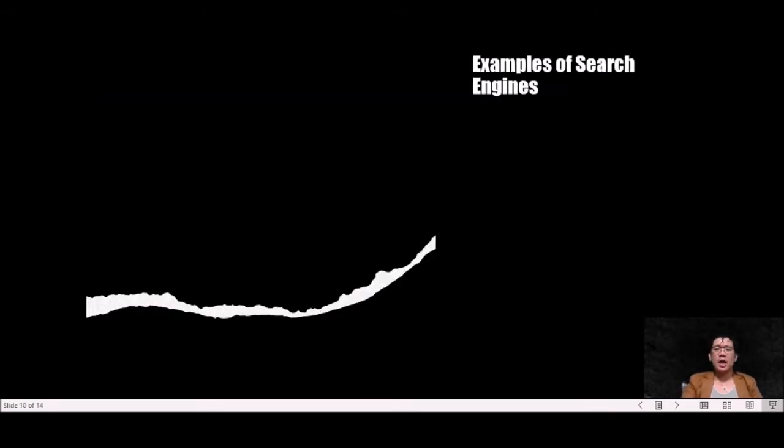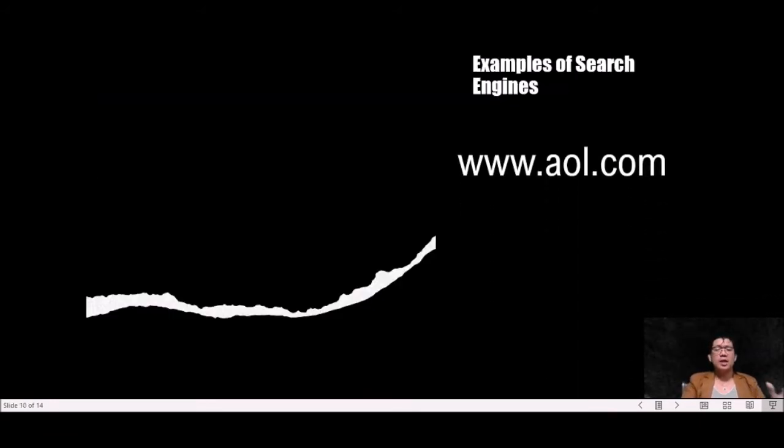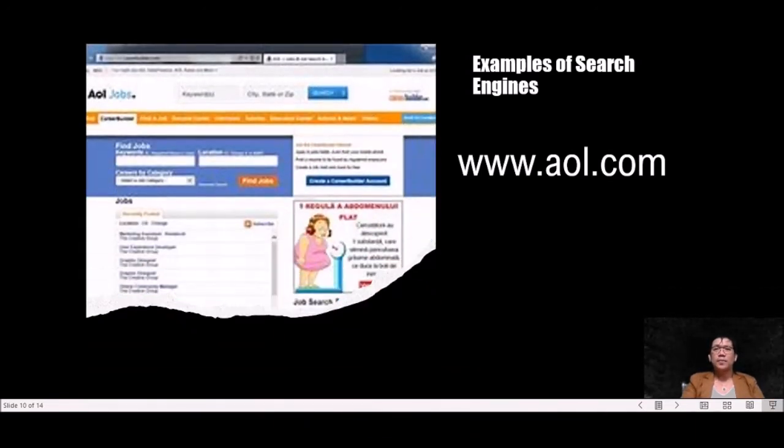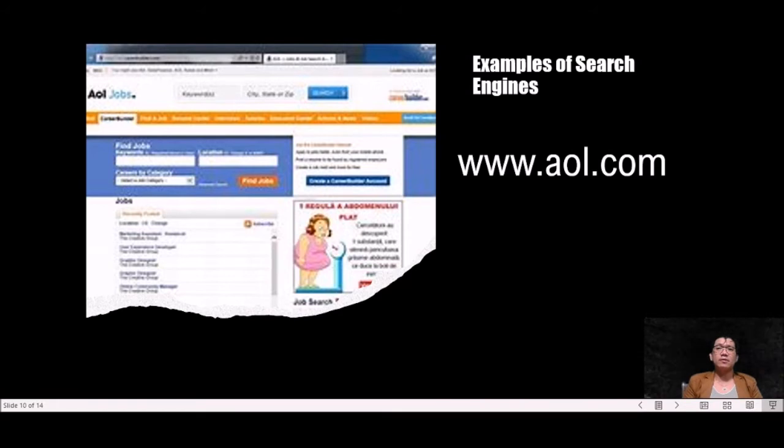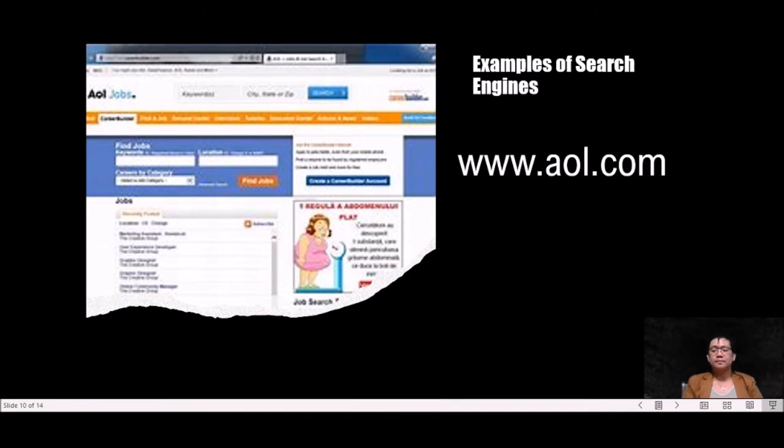Next we have also www.aol.com. It is a website that delivers comprehensive web results with quick, easy to access, and relevant videos, features, local maps, news, stock quotes, and more.